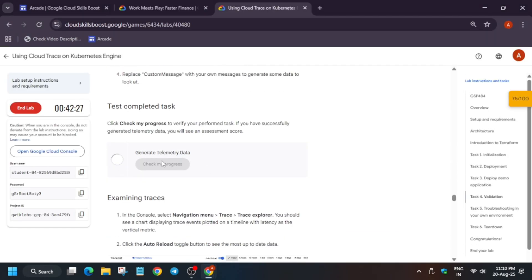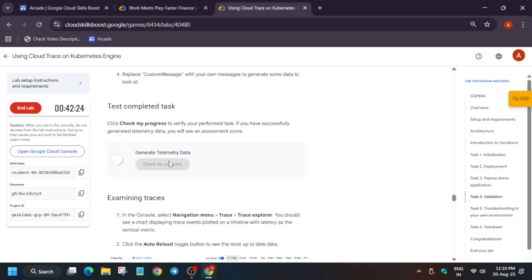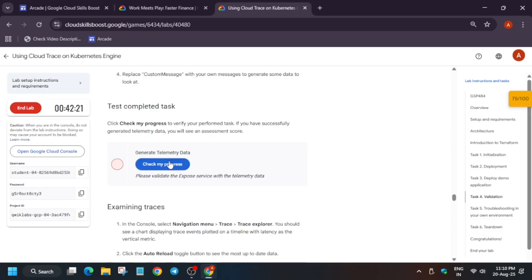If you try to check the score, you won't get the score instantly. Basically here, we have to replace a custom message also. For that, here they have mentioned the instruction, so just follow it. Now many of you may find it boring that why we cannot just directly complete the lab very easily.